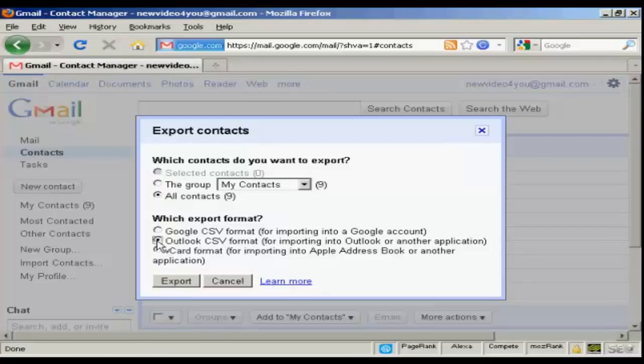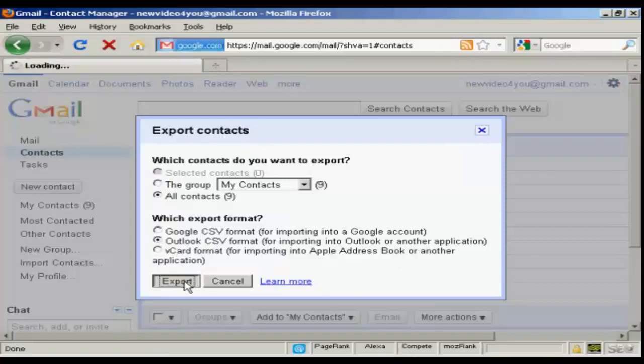I'm going to select an Outlook CSV format for this demonstration, and then click on Export.